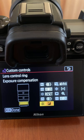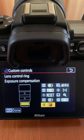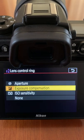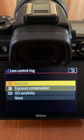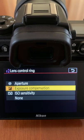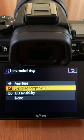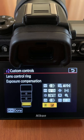Find lens control ring at the bottom, press OK and choose one of the options. For photography I choose exposure compensation, press OK and menu.